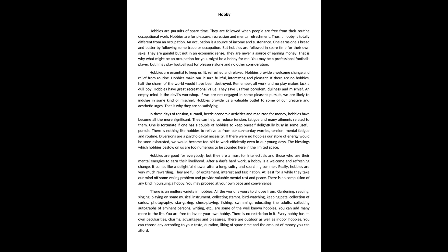Diversions are a psychological necessity. If there were no hobbies, our store of energy would soon be exhausted. We would become too old to work efficiently even in our young days.